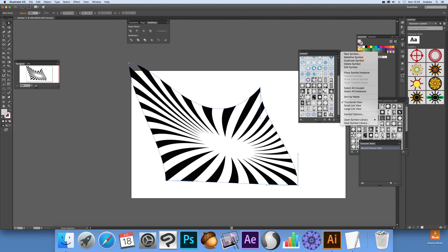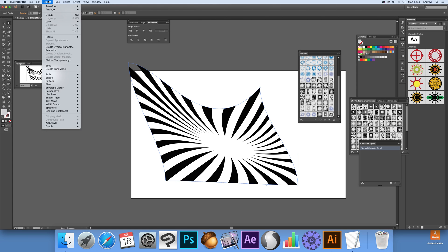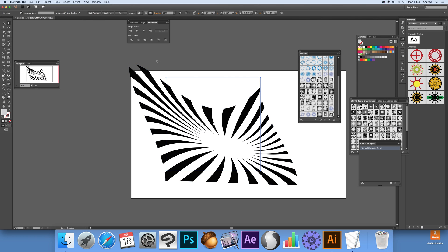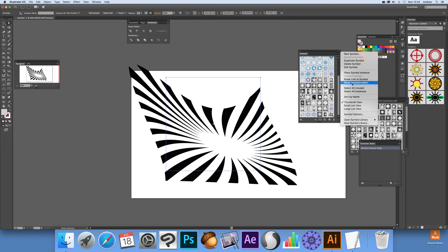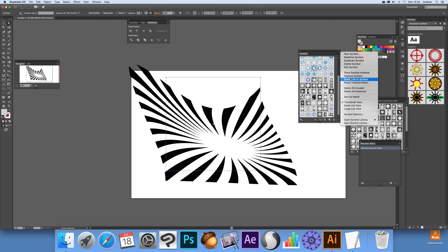But say you want to change it — when you've done that design and you think you don't actually want that symbol but you want to keep the actual warp. What you can do then is, while you've got that selected, go to Object, Envelope Distort, Edit Contents. While you've got that selected you can go up and replace, or on the right side there's an option for Replace Symbol. Select one and then replace symbol.